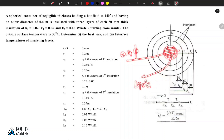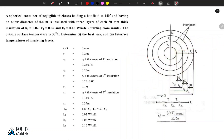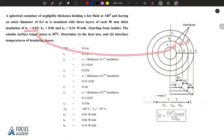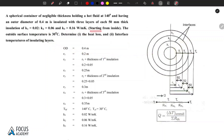There are 3 layers of insulation, each with 50 mm thickness, which converts to 0.05 meters. Layer 1, layer 2, and layer 3 each have a heat conduction coefficient k value: K1 = 0.02, K2 = 0.06, K3 = 0.16 watts per meter Kelvin.